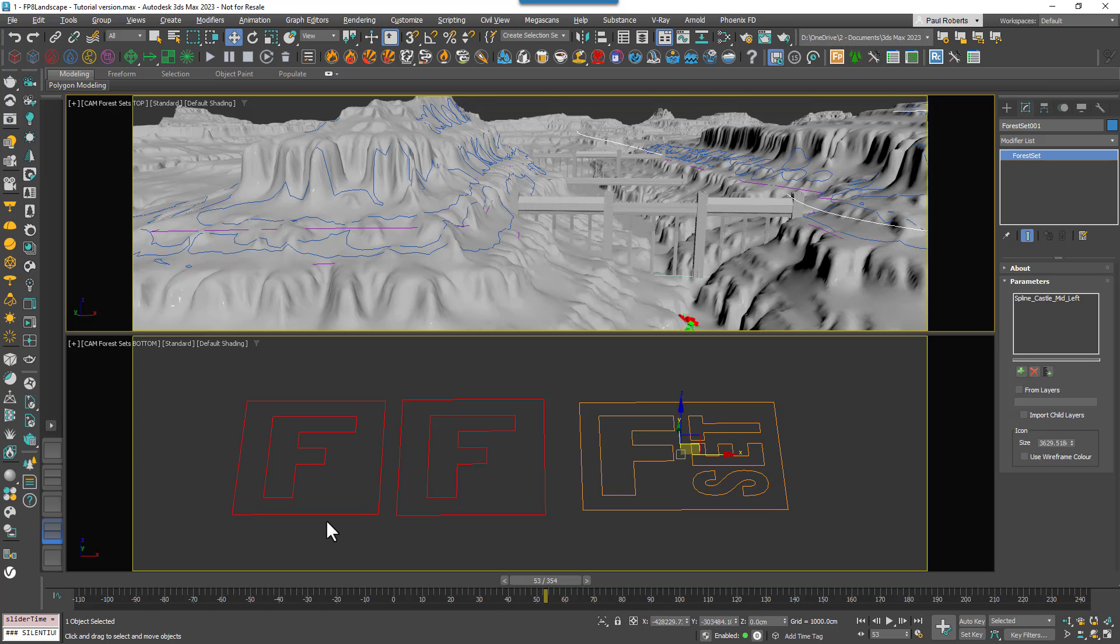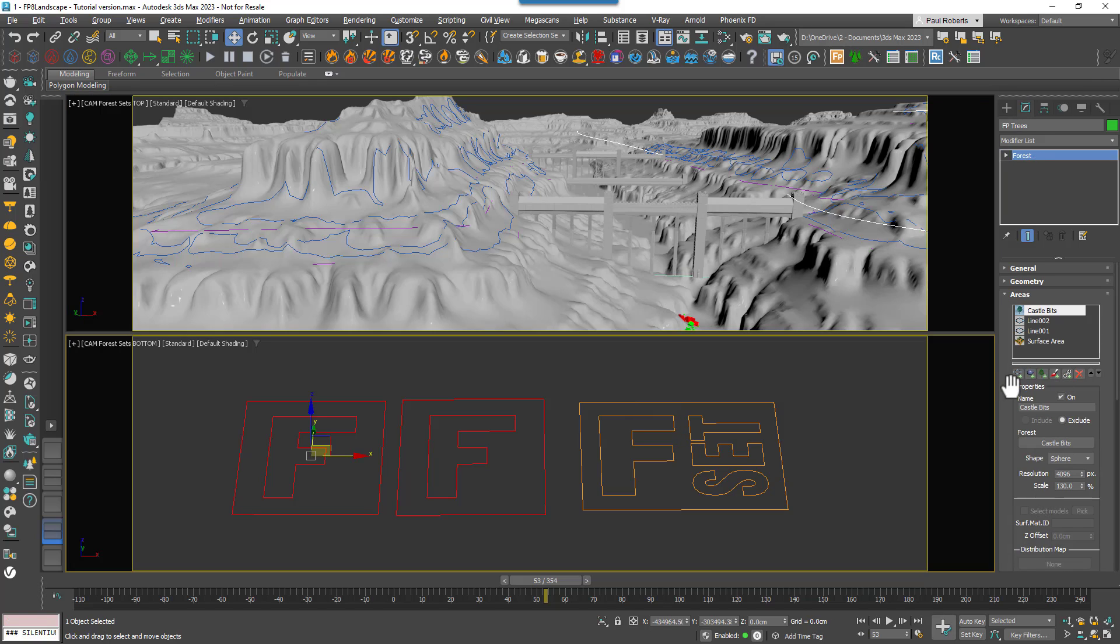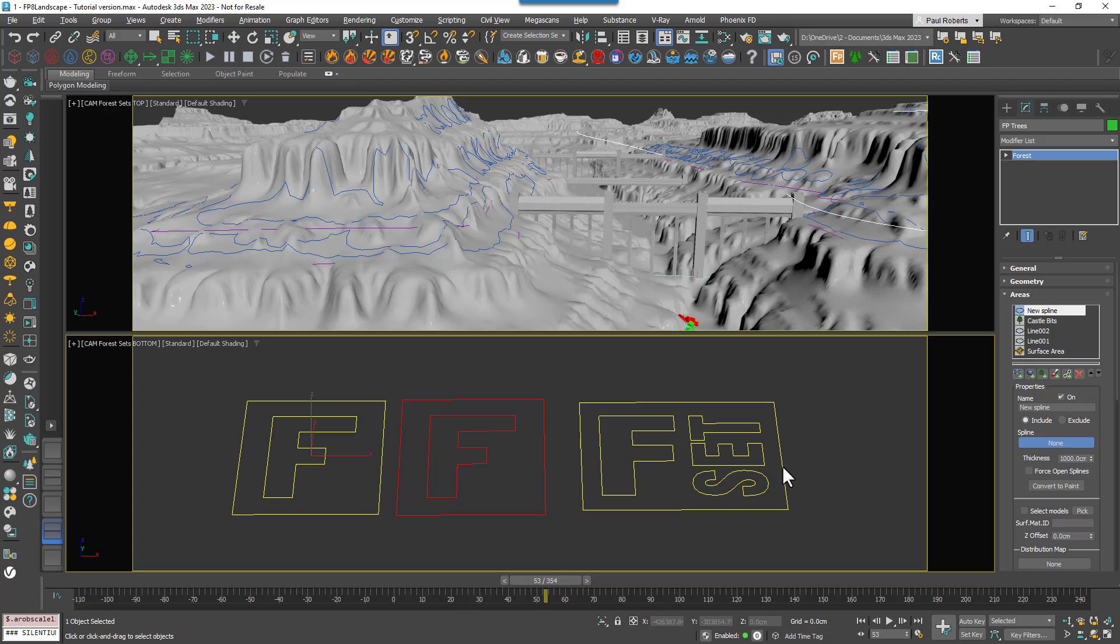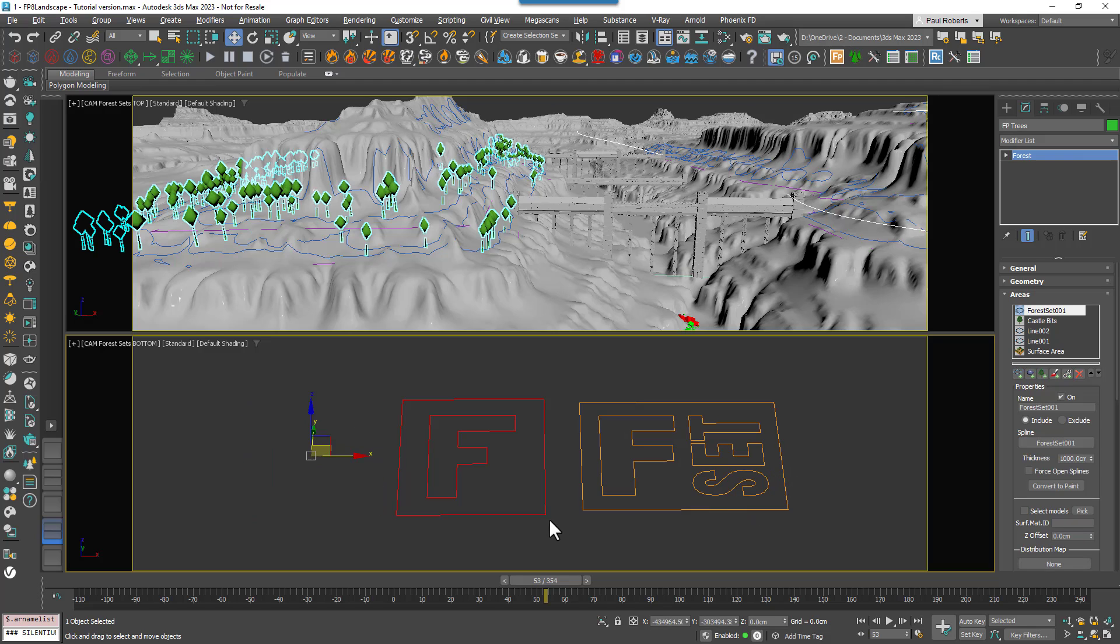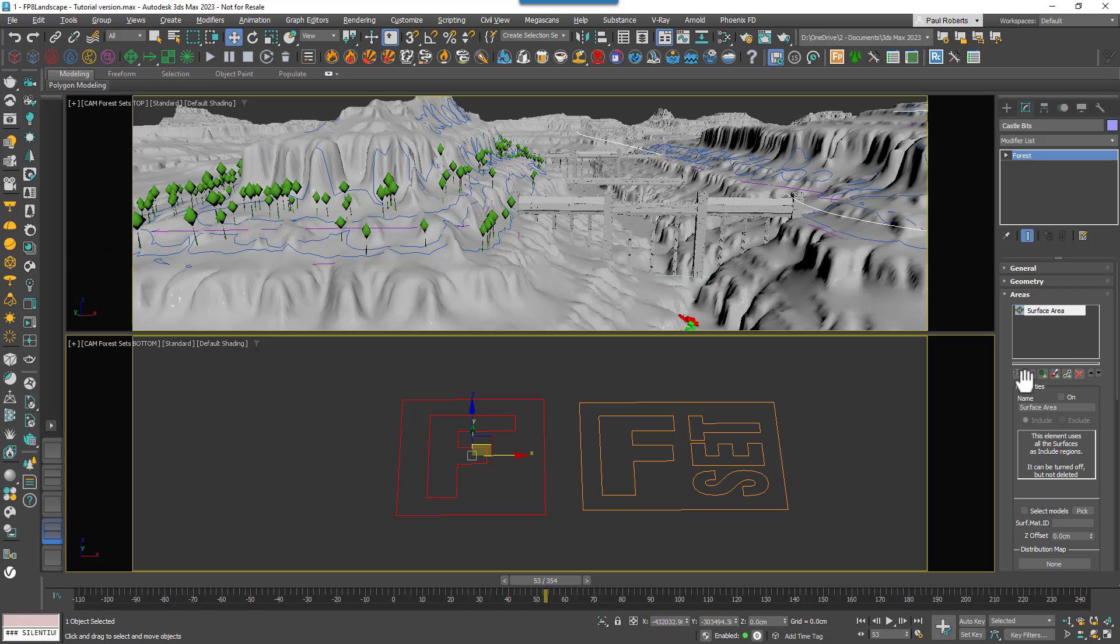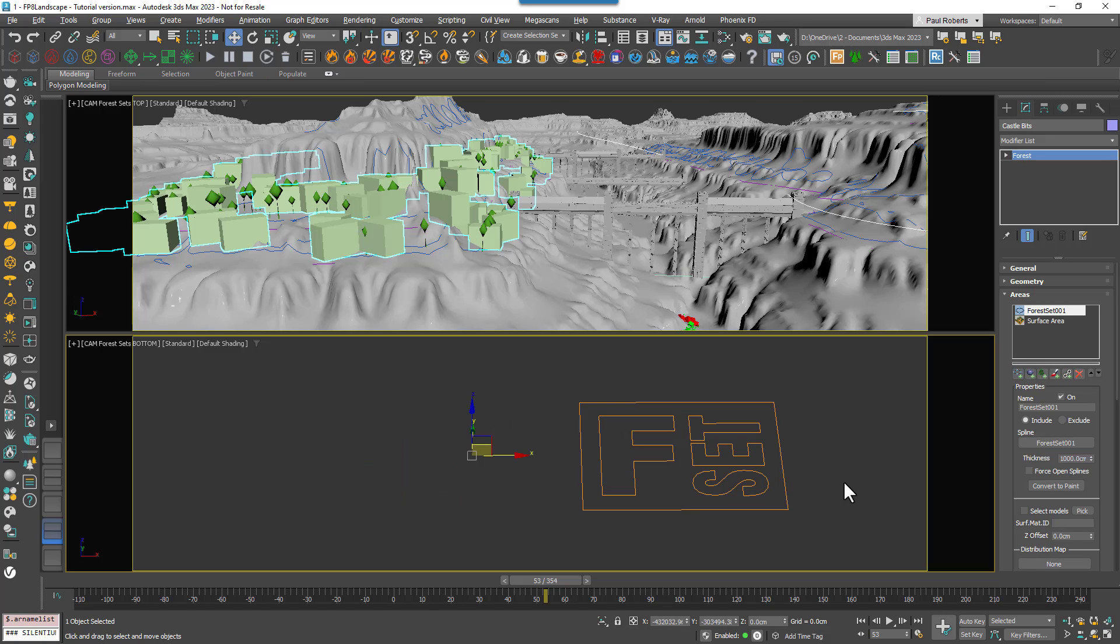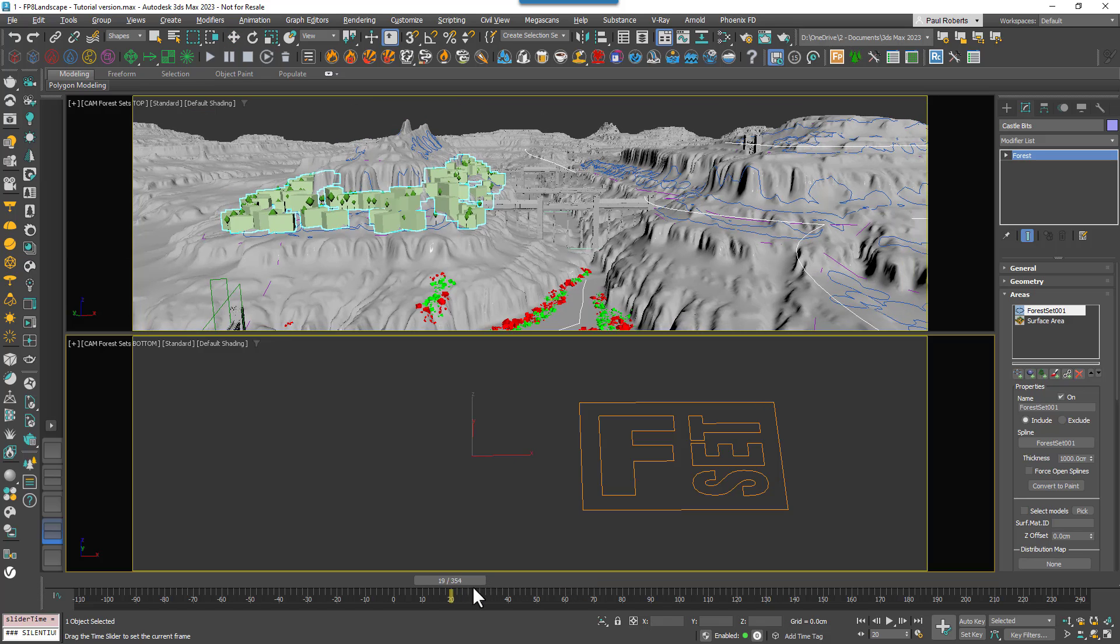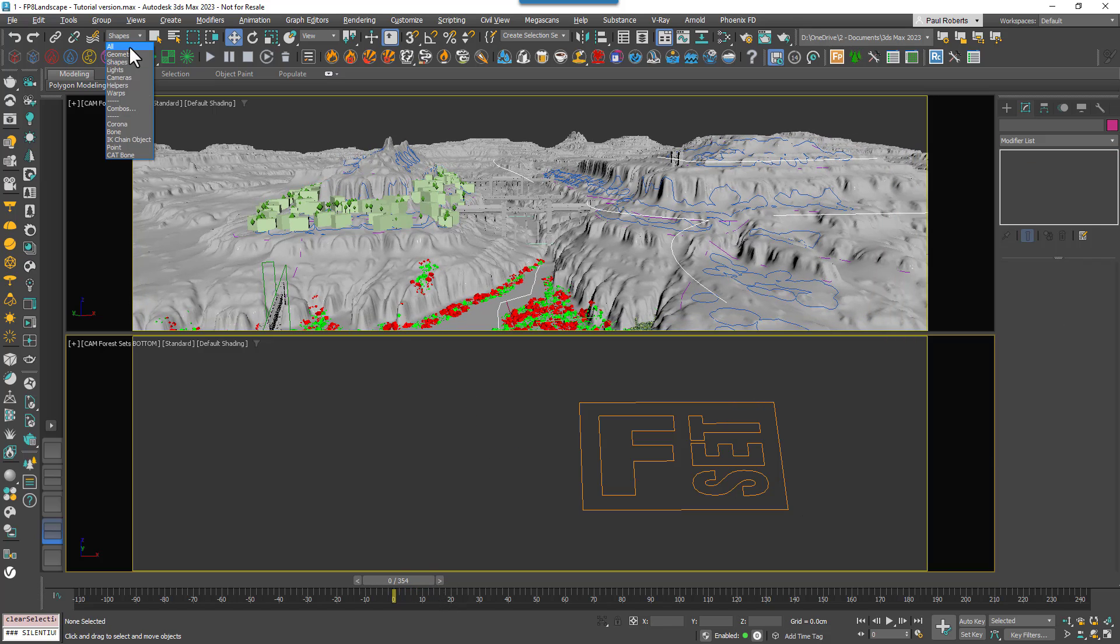Now, we just want to add the Forest Set to the areas rollout of both Forest Pack objects. This set contains splines, so we'll add it as a spline area, but you could use it for objects too. You'll see that items appear inside the spline, just as though you'd used a normal area. Both Forest Pack objects are now driven by this single set, that means I can easily add or subtract areas any time and they will both update.